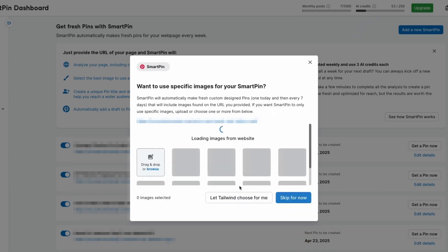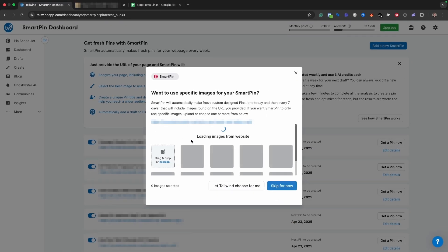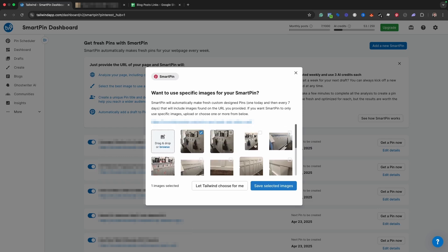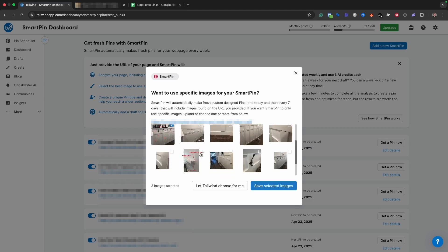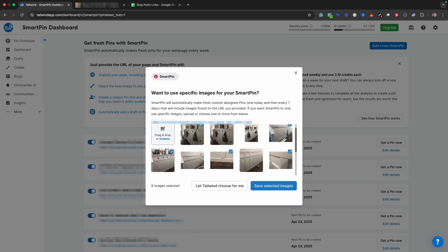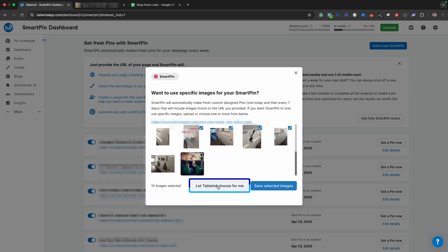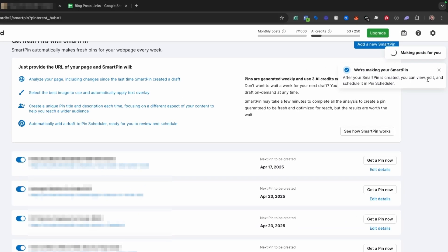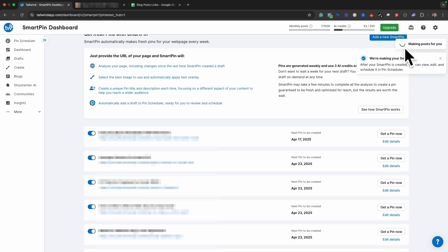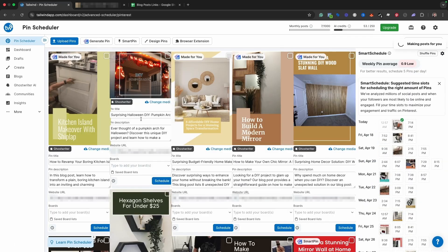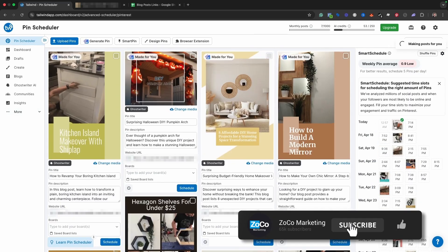We hit next and it gets to work generating images, or it will pull images it crawled from the website. Now we can choose the images from our blog post — I want that one, this one, I like showing the process, definitely this one and this one with the close-up of the hooks. You can let Tailwind choose for you, but most of the time I recommend actually choosing the specific images yourself. Then we hit save and select images, and now Tailwind is making your smart pin. After it's created, you can view, edit, and schedule it in the pin scheduler.